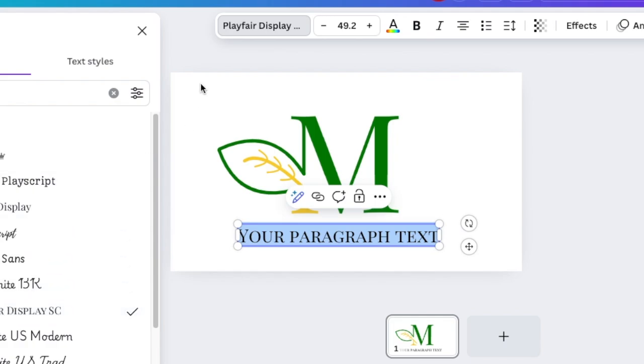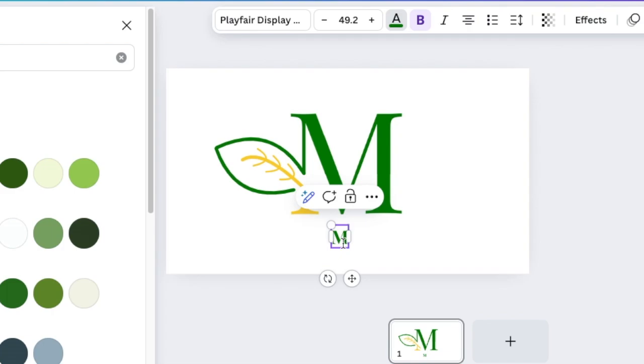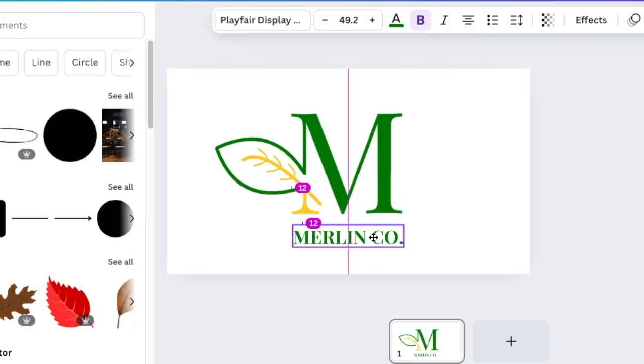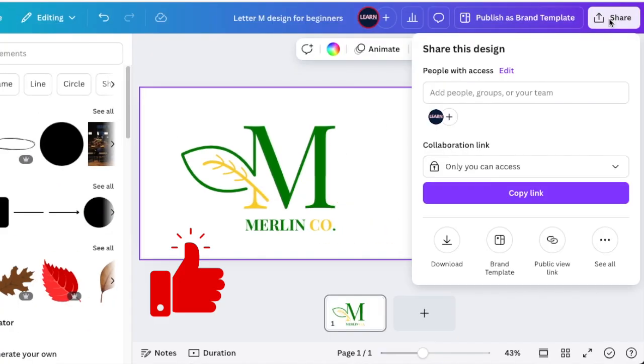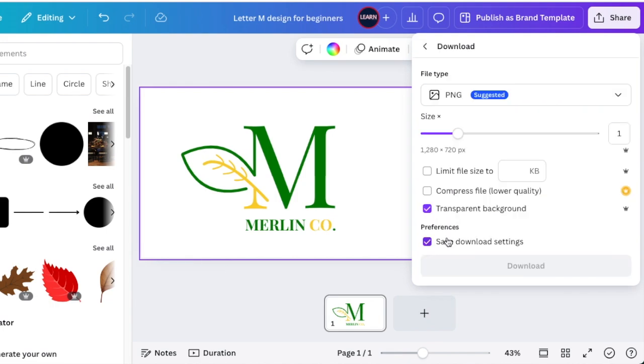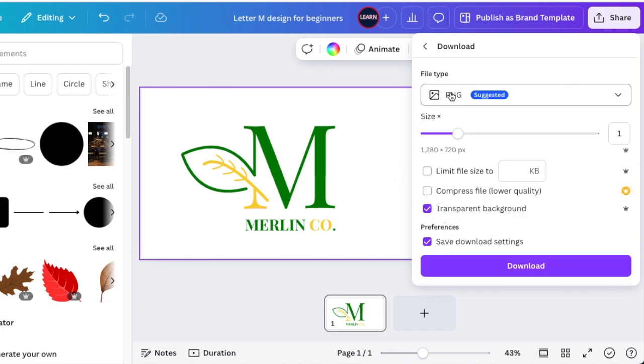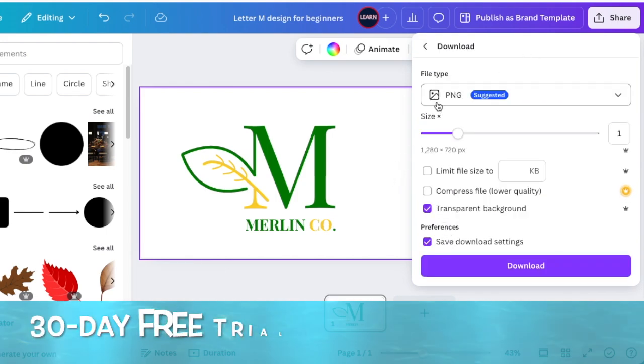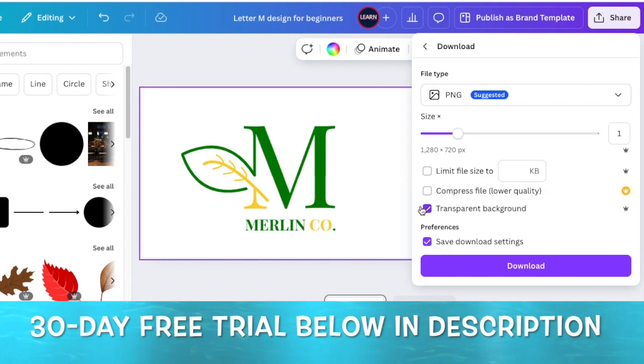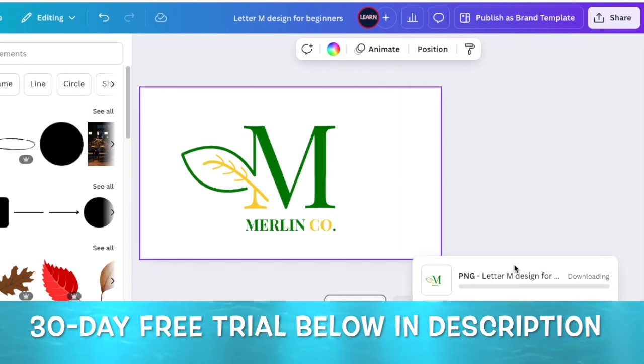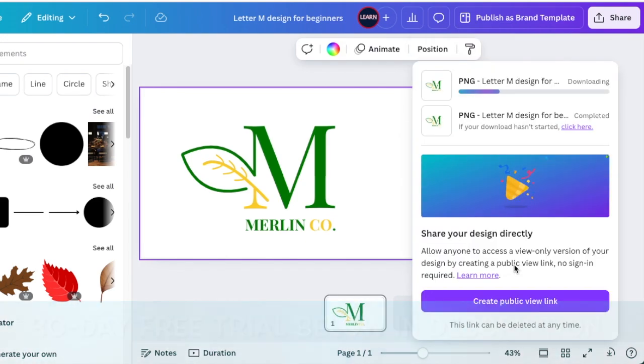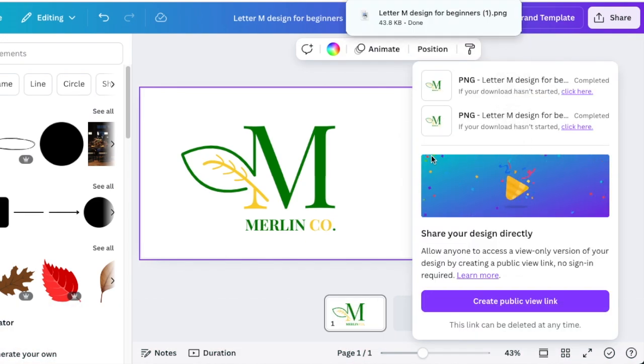Once you're done, you're going to download as a transparent background. You're going to go share, PNG, and select transparent background. It is a Canva Pro feature, so you can use my link in the description below to try Canva Pro, and your letter M design is downloaded.